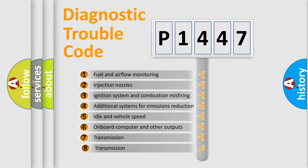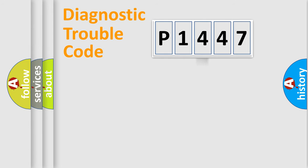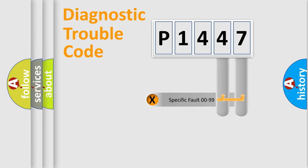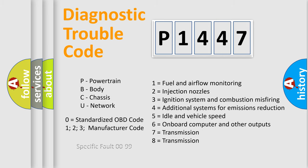The third character specifies a subset of errors. The distribution shown is valid only for the standardized DTC code. Only the last two characters define the specific fault of the group. Let's not forget that such a division is valid only if the second character code is expressed by the number zero.